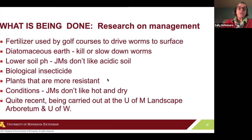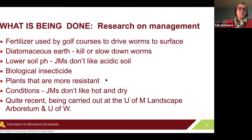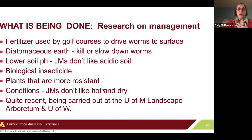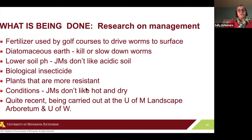Deeply-rooted plants, like a lot of our natives, tend to be more resistant because these jumping worms only work in the top layer. If the roots go down deep, the plant is more protected. They don't like hot, dry conditions — they like moist, cool conditions. This research is pretty recent and they'll be continuing it this year. Similar research is being done in Wisconsin because this is a very serious problem.